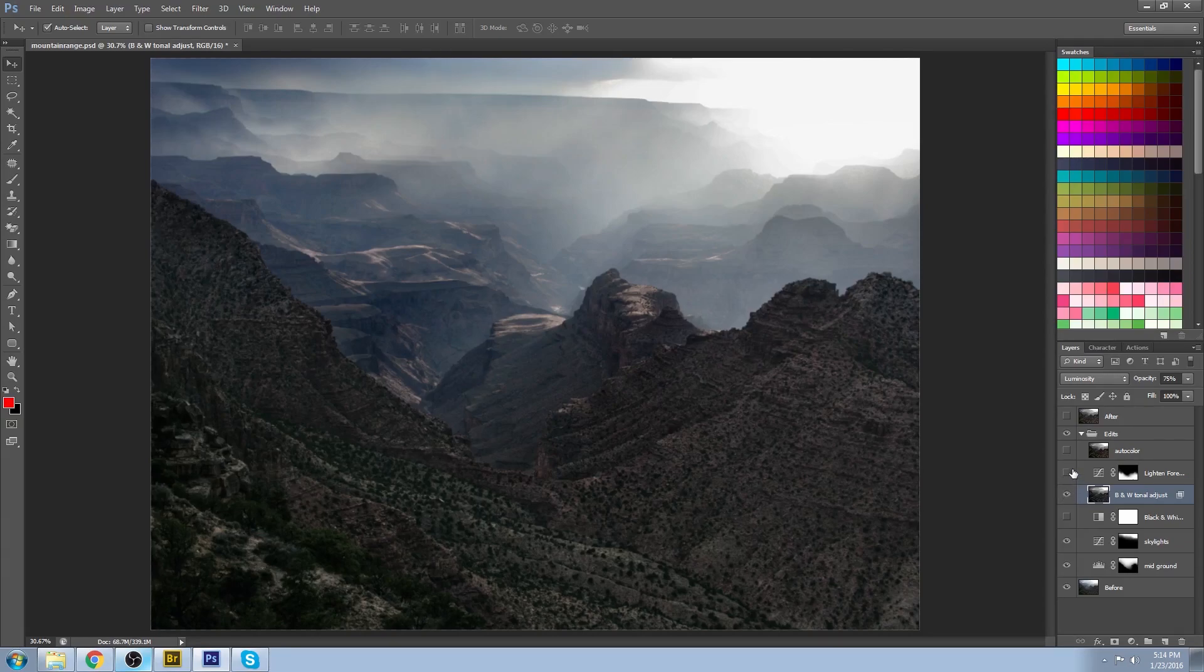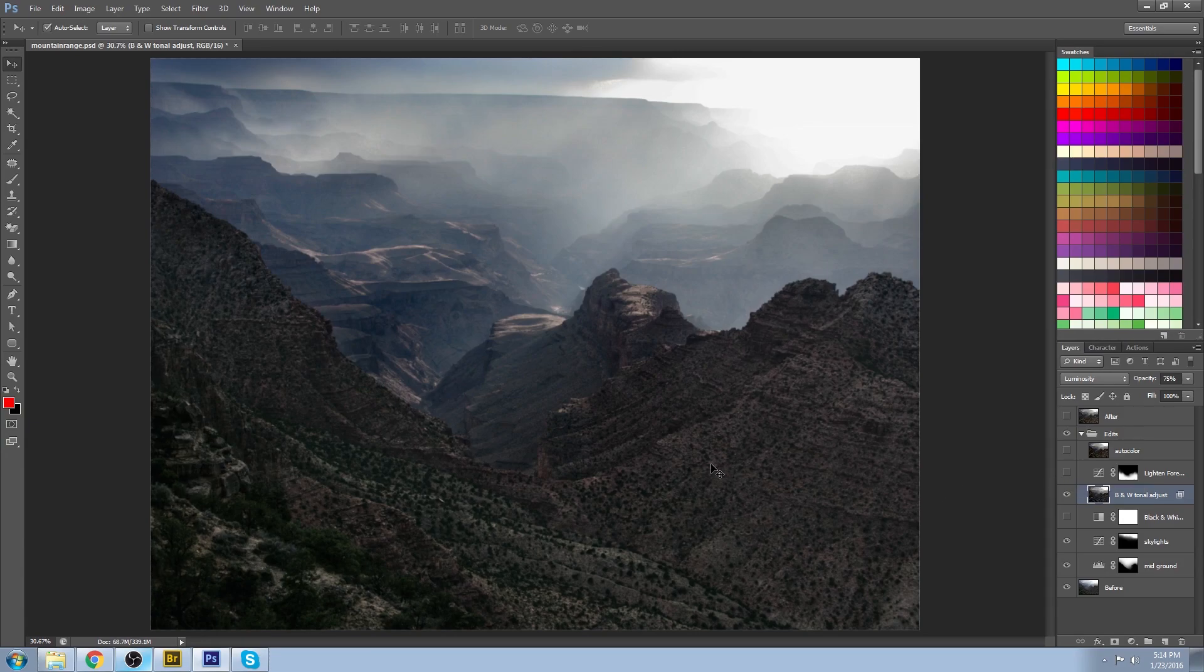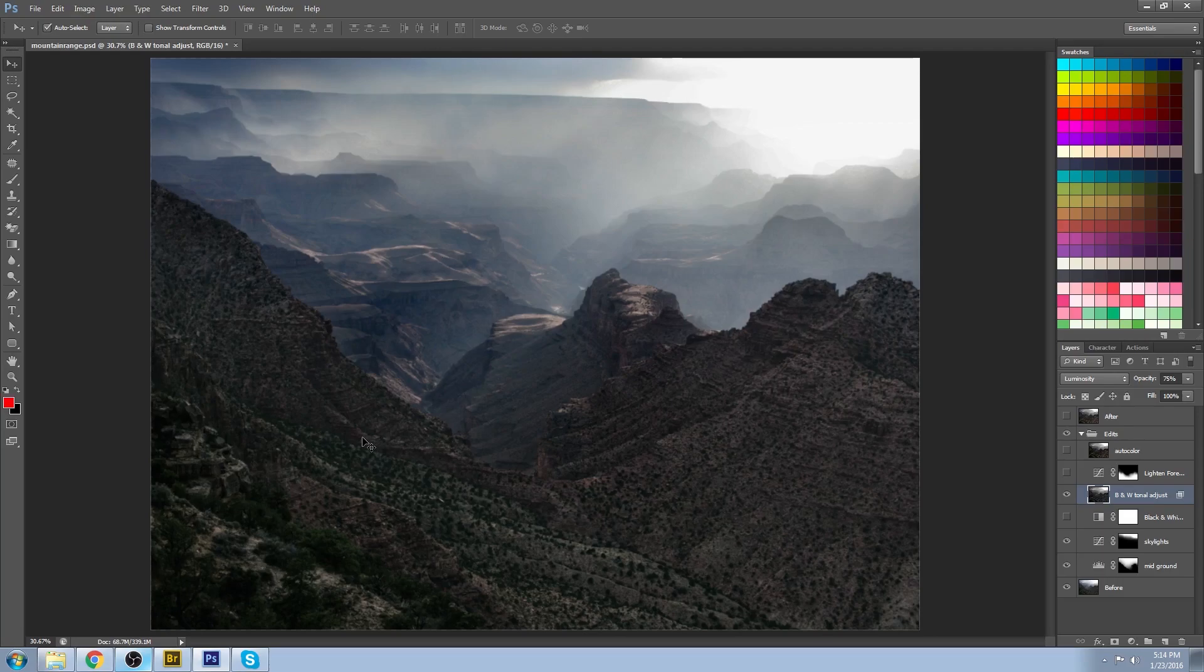Now I felt that I was still having some issues in this area down here. Although I got a lot more contrast, it started to get just a little bit too dark for my liking.